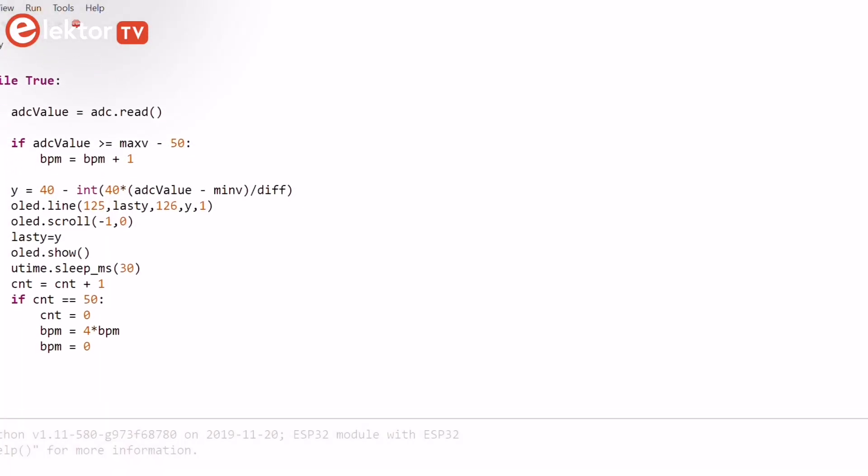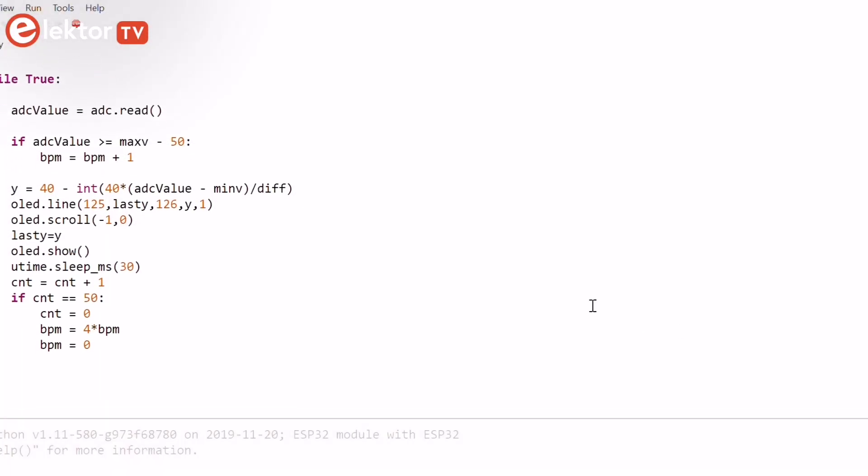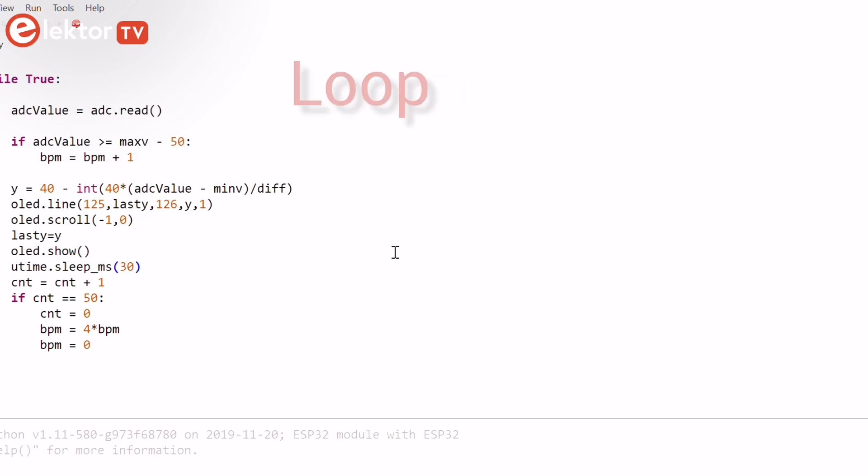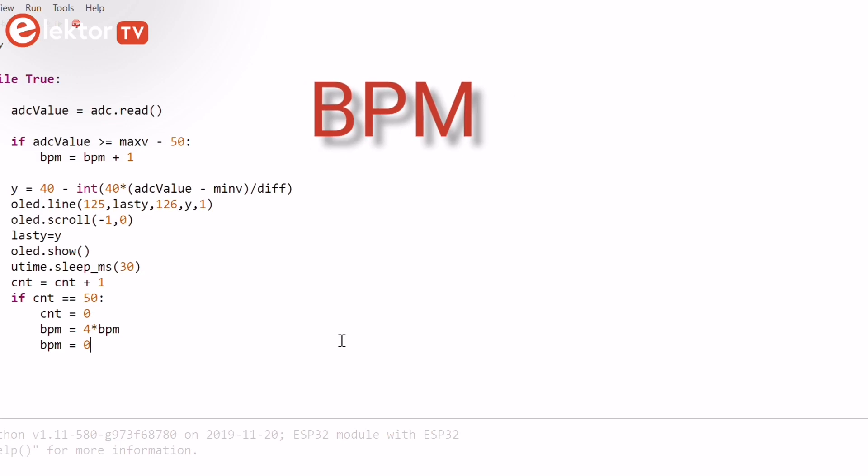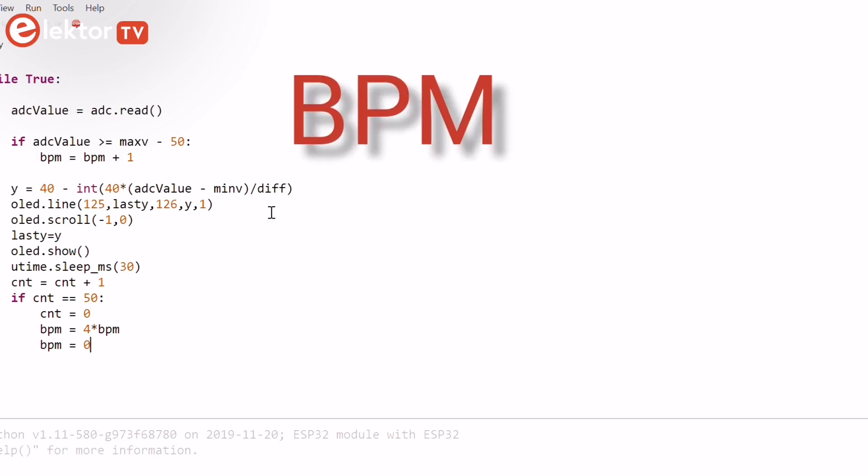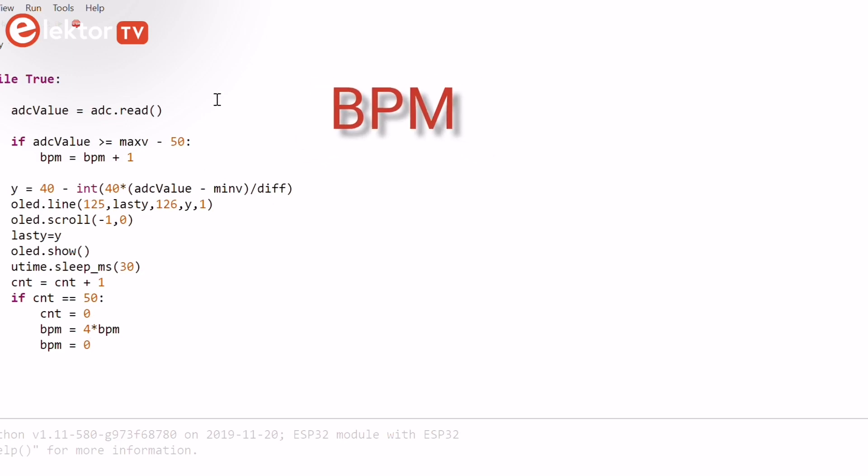The rest of the code runs in an endless loop setup using a while statement. Inside this loop the output of the pulse sensor is read and the beat per minute is incremented if the signal exceeds the threshold. This threshold is used to calculate the beats per minute.